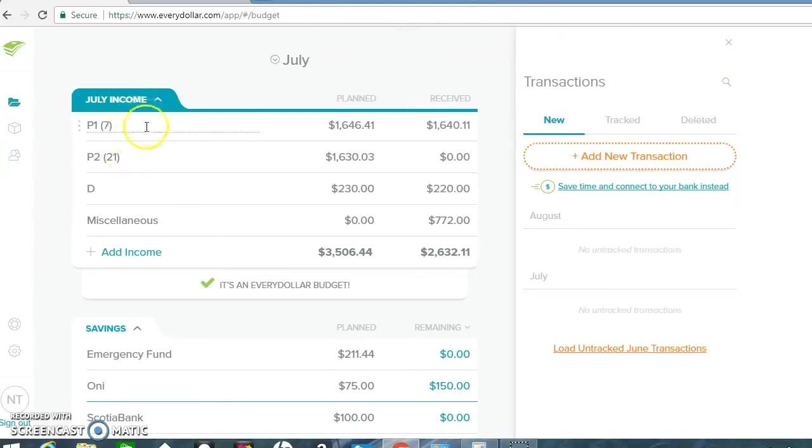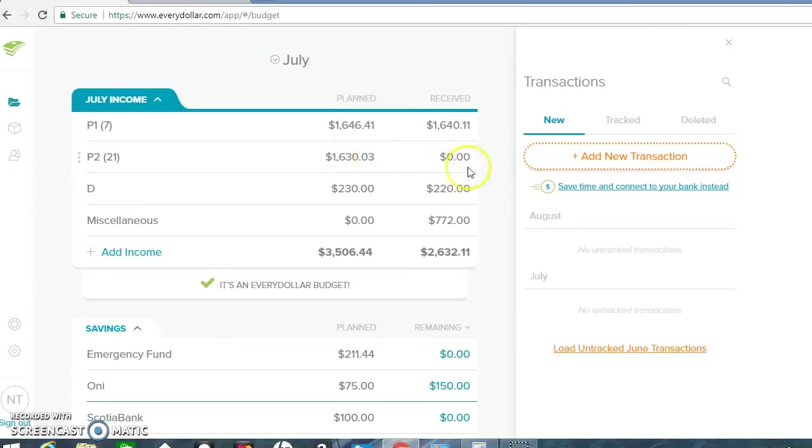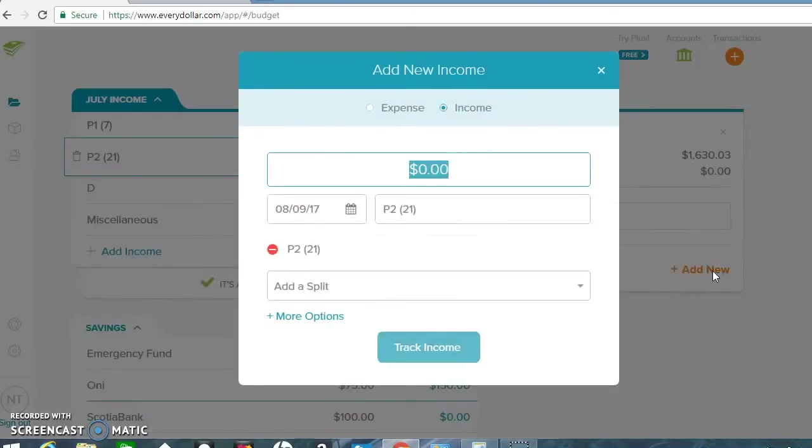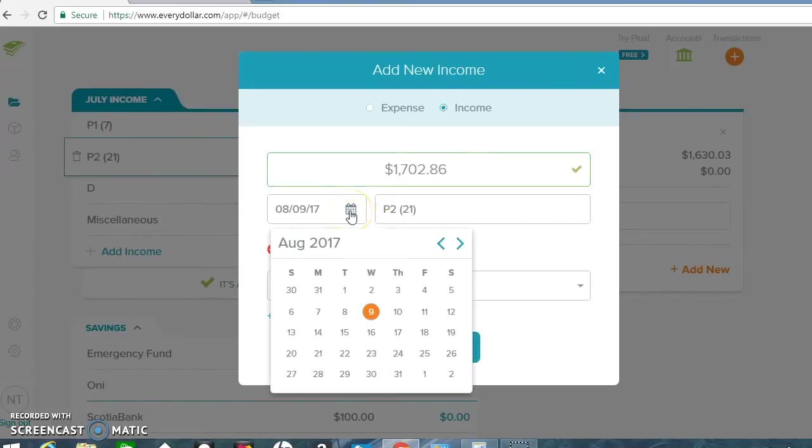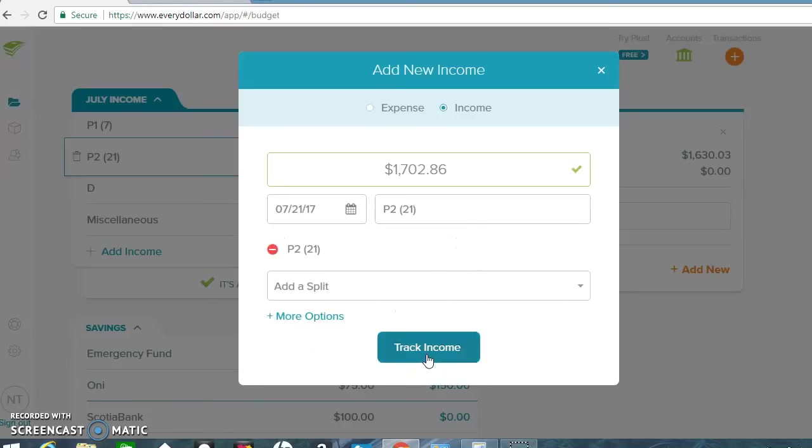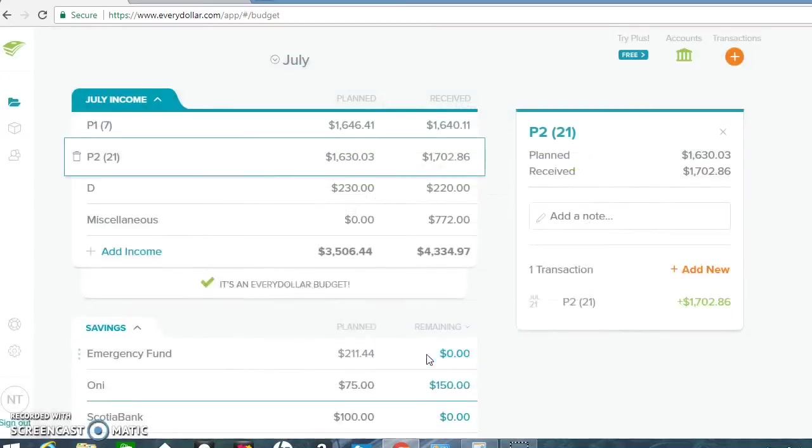So for my P1, my income for the first part of the month that already came in, six dollars below budget. My P2. It came in a little bit higher than I expected. I'm going to put this in. It was around one thousand seven hundred and two and eighty six dollars. And this came in on the seventh. So before I went on my trip. So it was a little above budget. So we're going to reconcile this.